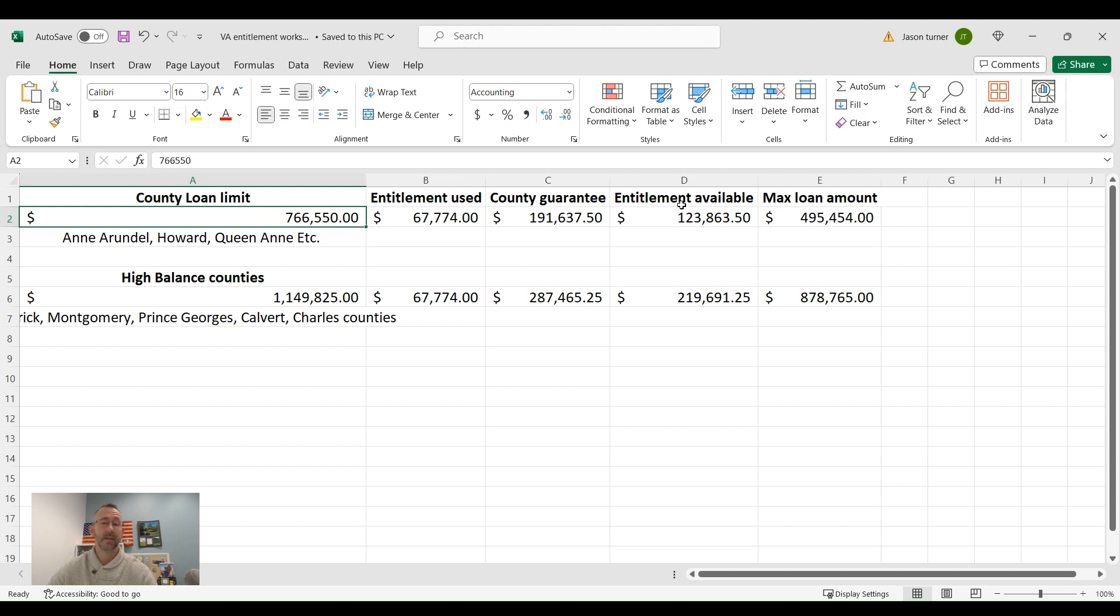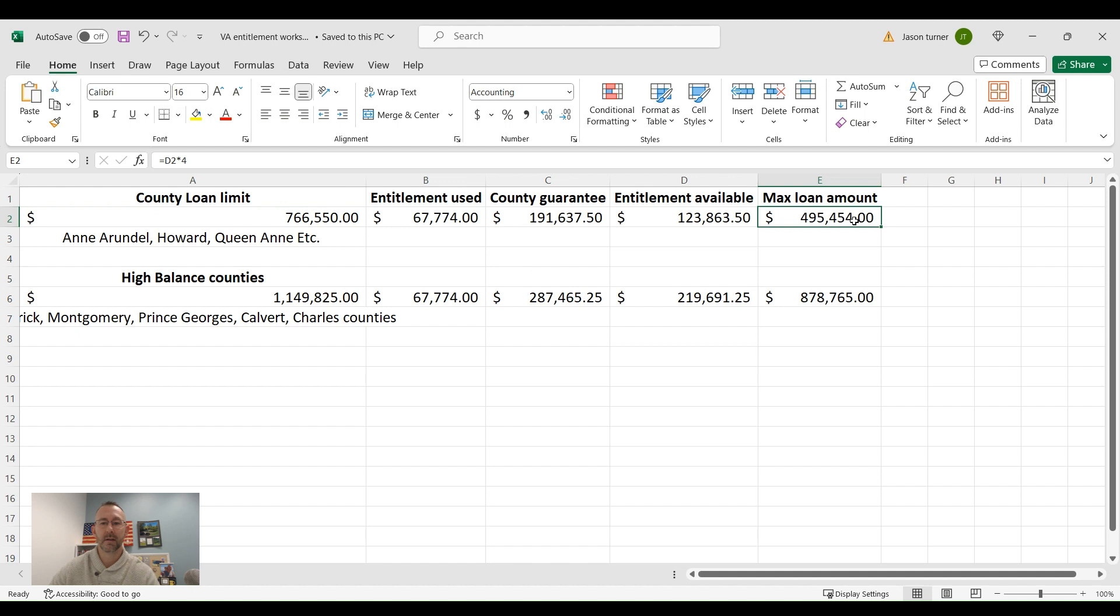Now, since the VA loan guarantee is 25% of the loan amount, we multiply this times four to represent that 25% to give his max loan amount of $495,454.